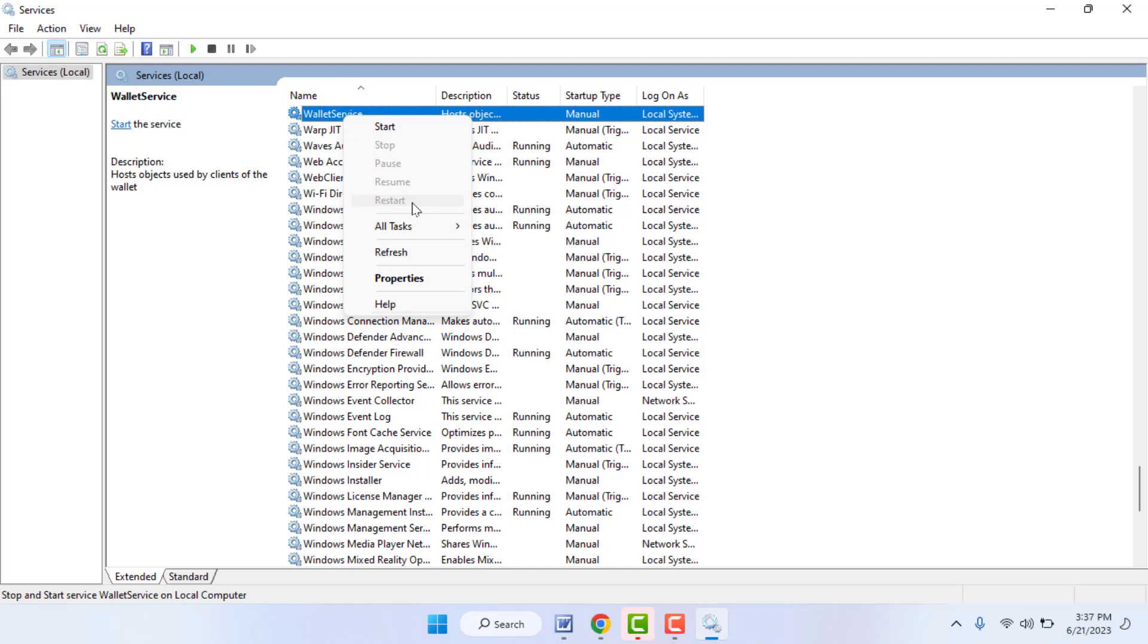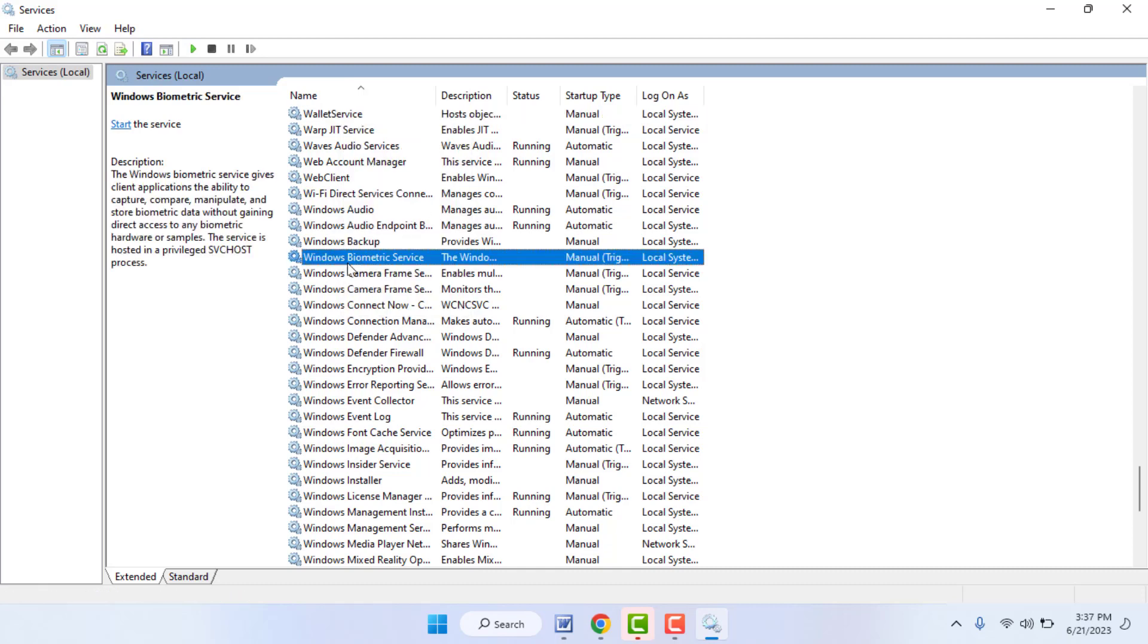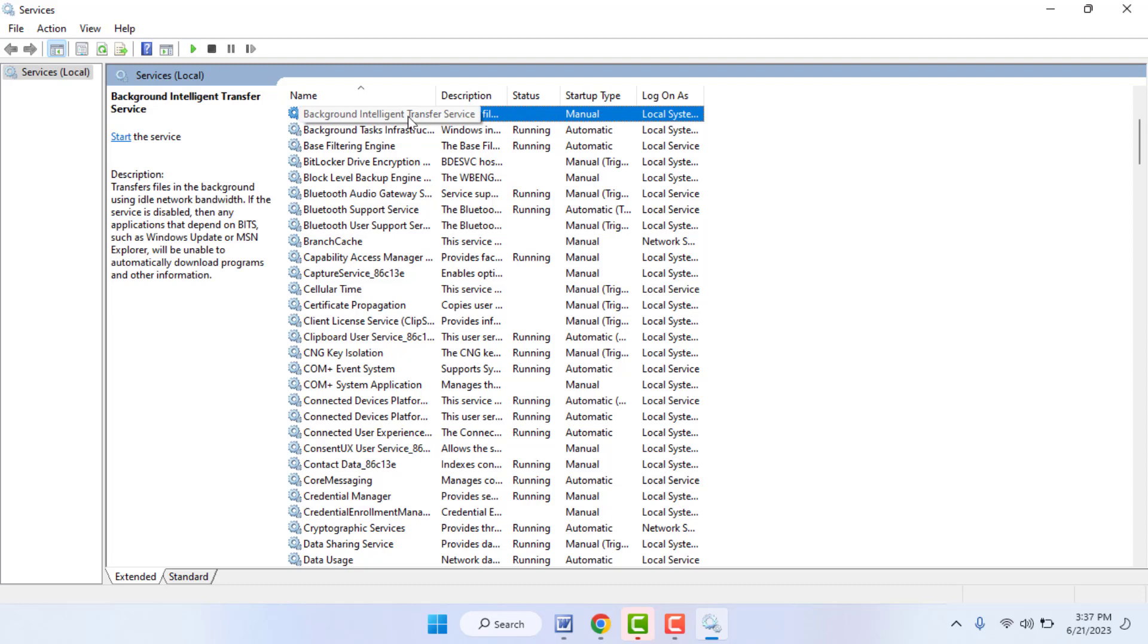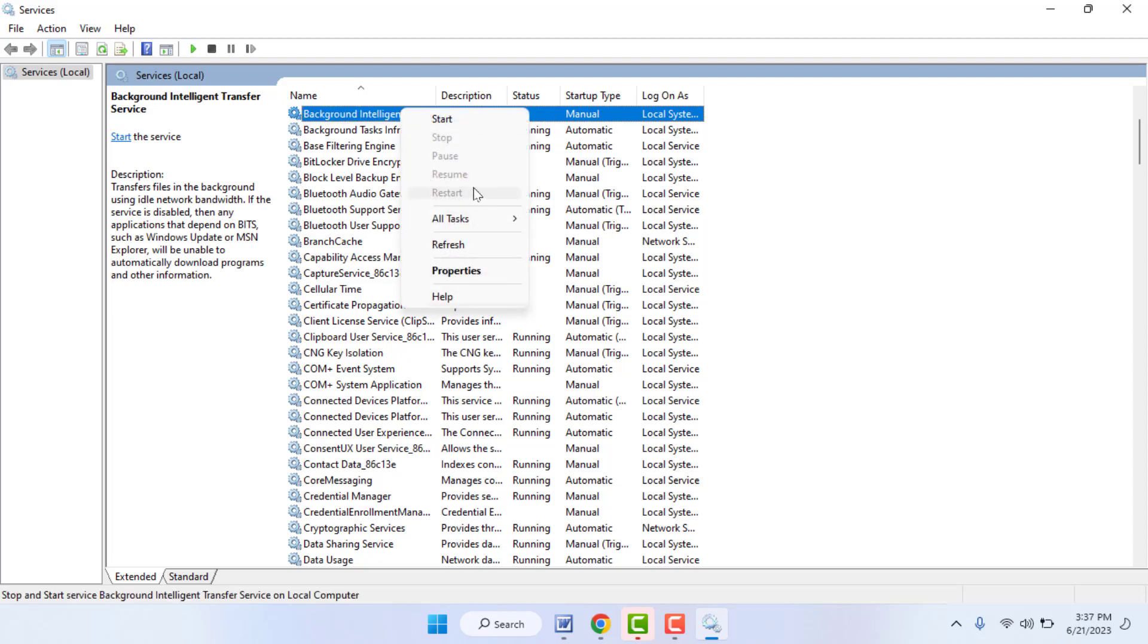Now you need to find out Background Intelligent Transfer Services. Just right-click on it. Same thing, you need to restart this service.